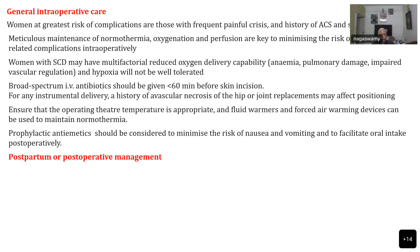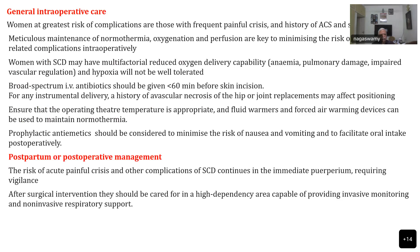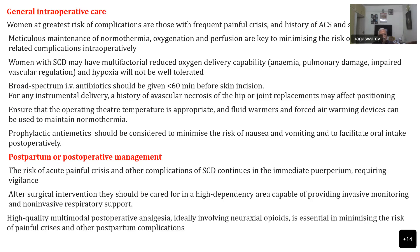Prophylactic antiemetics can be given to minimize the risk of nausea and vomiting, which may impede oral intake and cause dehydration. In postpartum and postoperative management, the risk of painful crisis and other complications continues in the postoperative period. Give good pain relief. High dependency care should be arranged where invasive monitoring and non-invasive respiratory support can be provided if needed. High quality multimodal postoperative analgesia, ideally involving neuraxial opioids, is essential for minimizing the risk of crisis or complications.